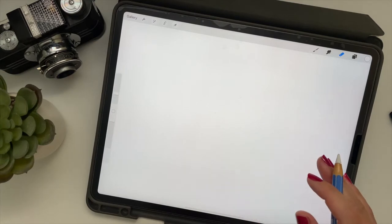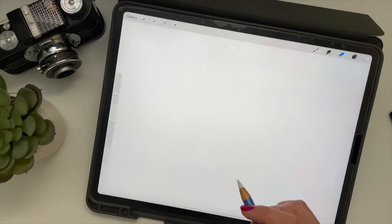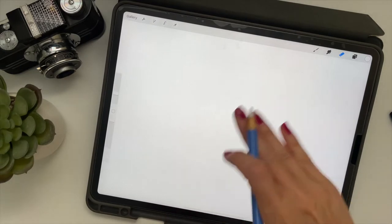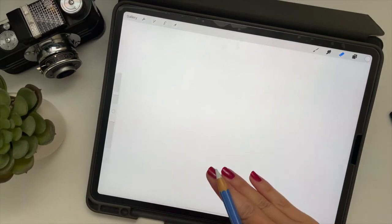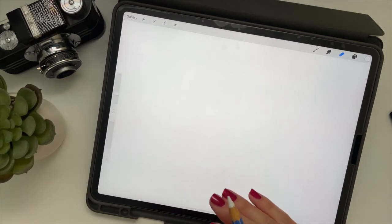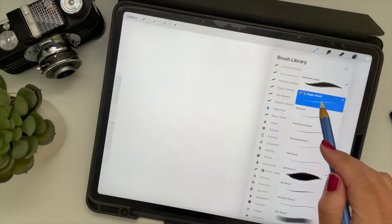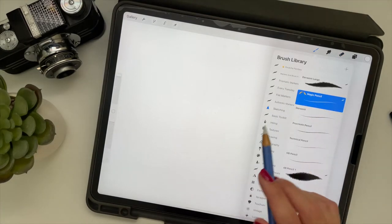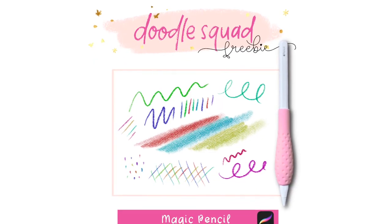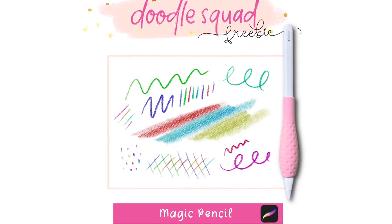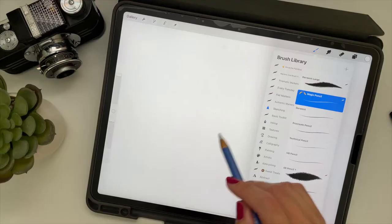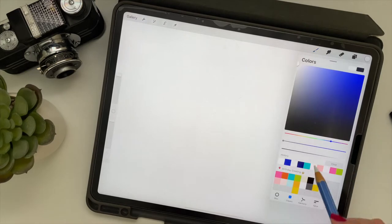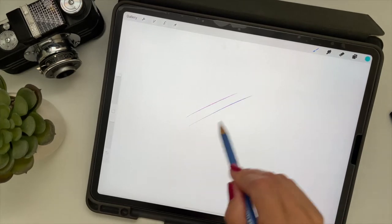But whatever size you choose, just make sure it's 300 dots per inch so your image will print nice and crisp and you'll have enough resolution to use this for a variety of different projects. The pencil I'm going to use is available in the Doodle Squad library called Magic Pencil.